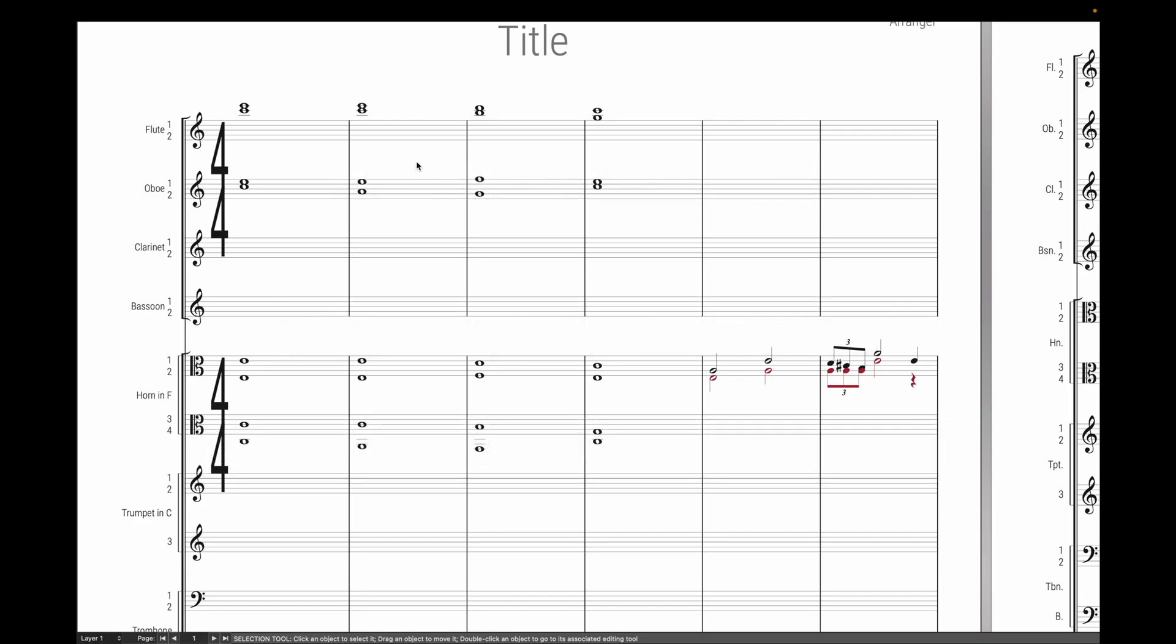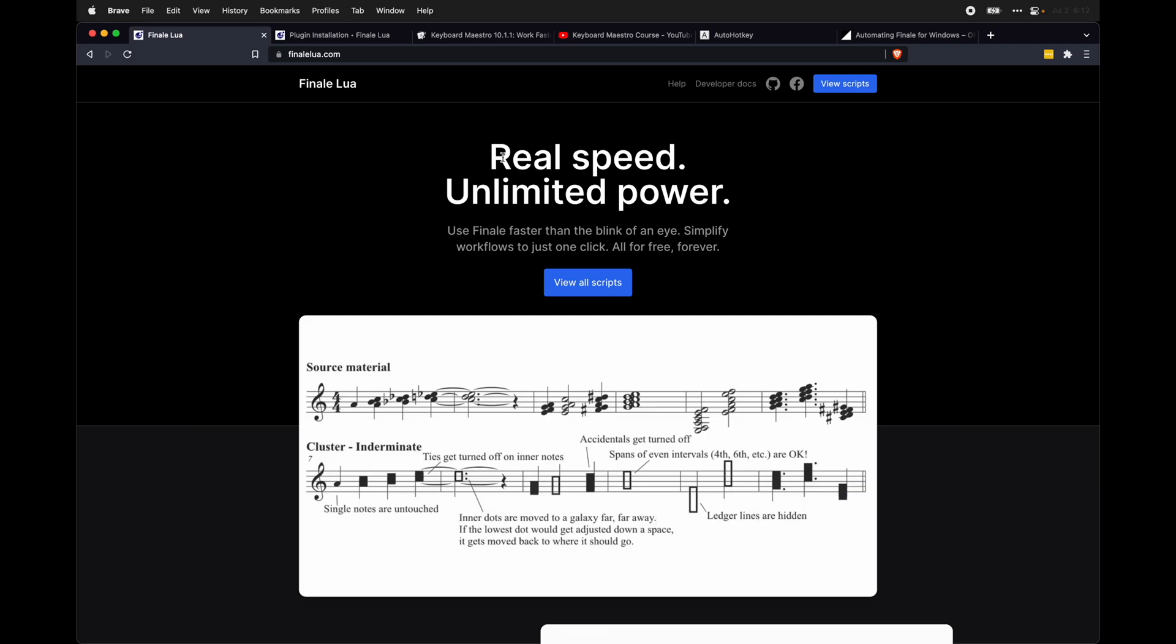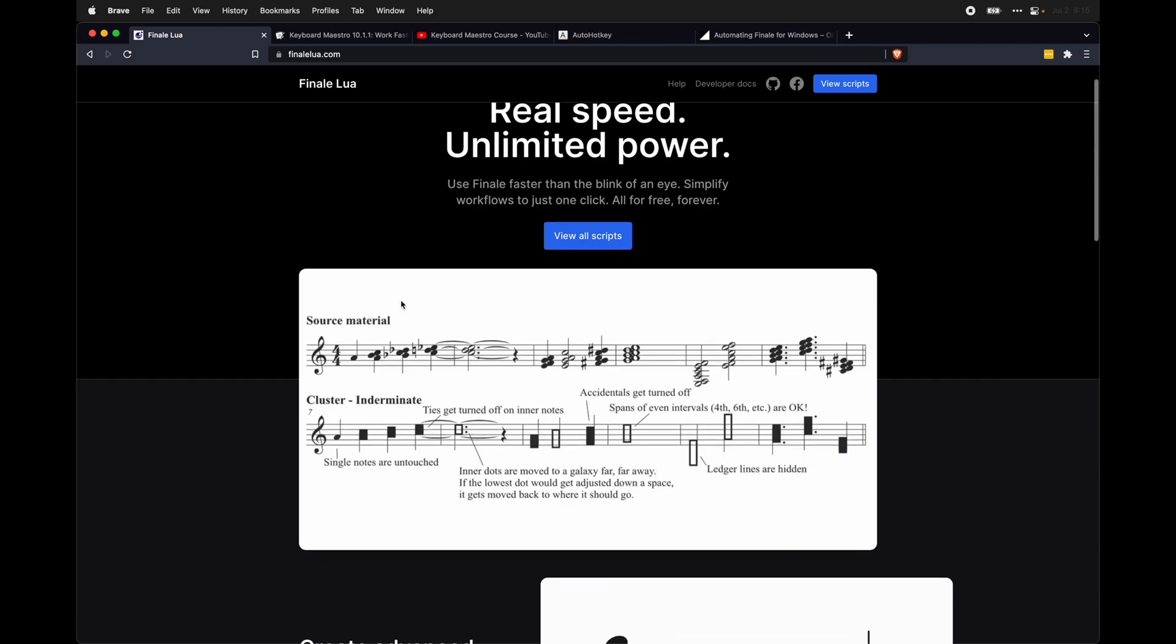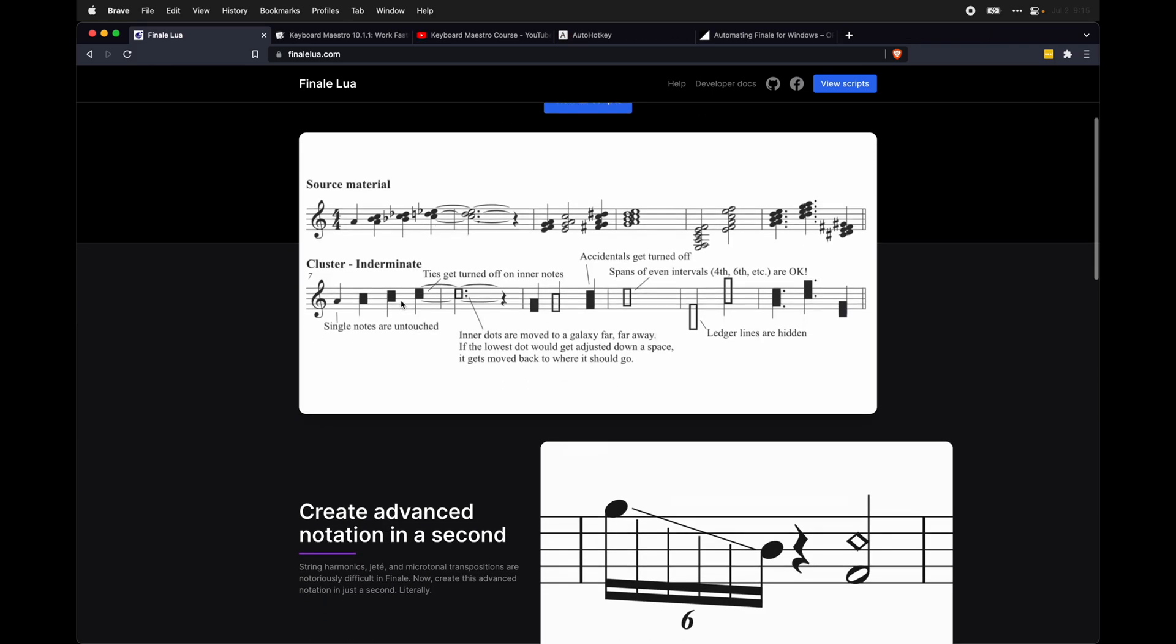And this is all based off a project I have been working on with several members of the Finale community to quickly speed up our Finale workflow.